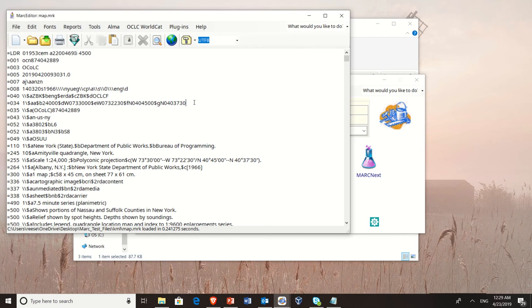The problem with the 255 is it's really a field that's more for human-readable information. Because of that, you end up finding that the data that gets entered there is really irregular, especially when people are coding the degree, minutes, and seconds symbols. A lot of times they're not actually using the MARC codes for degrees, minutes, and seconds. They're using soft signs and hard signs, which makes it really difficult to parse.